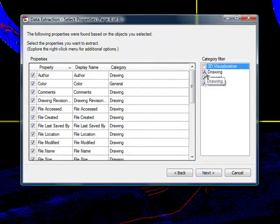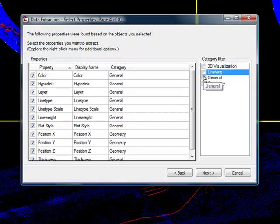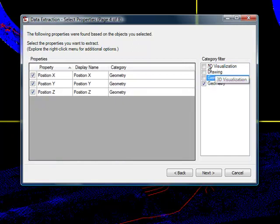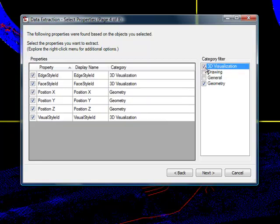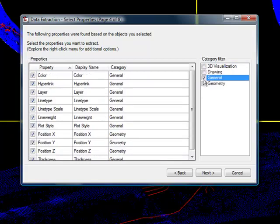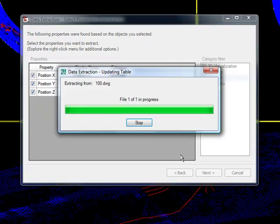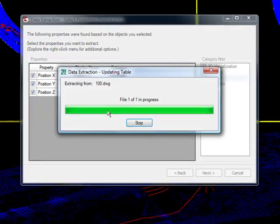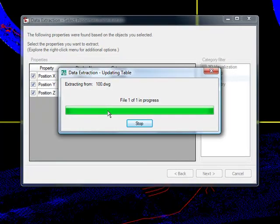LiDAR points are just geometry points. So this filter here shows that the points have 3D visualization, 3D visualization properties and drawing properties and general properties. We don't need that. All we need is the X, Y, Z, like I showed you before. And go next.